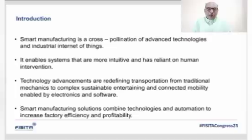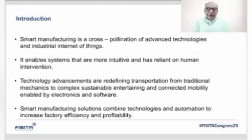Technology advancements are redefining transportation from traditional mechanics to complex, sustainable, entertaining and connected mobility enabled by electronics and software. Smart Manufacturing solutions combine technologies and automations to increase factory efficiency and profitability.